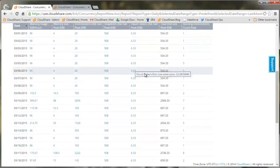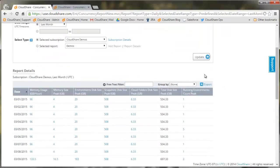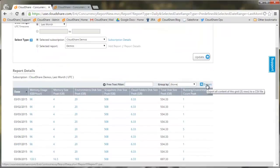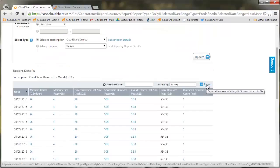Every report in CloudShare can also be exported as a CSV file, and you can build a more advanced report to review your usage.